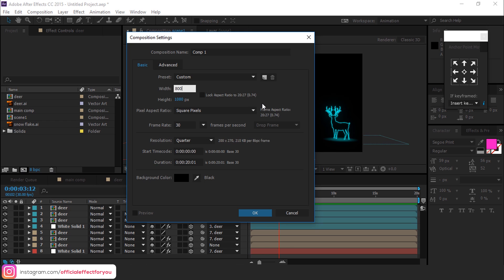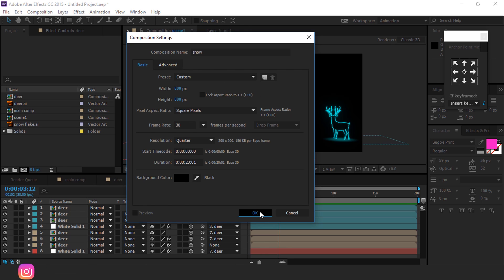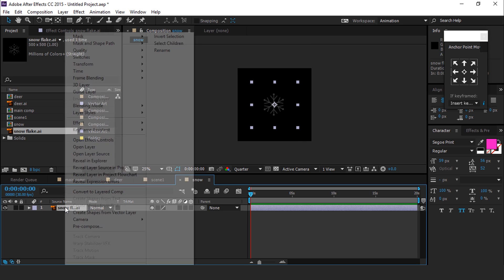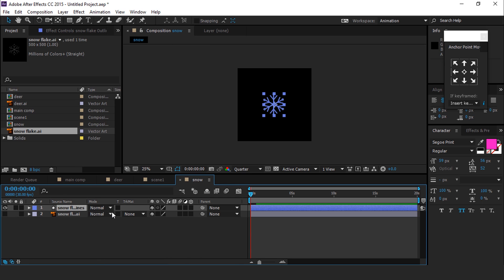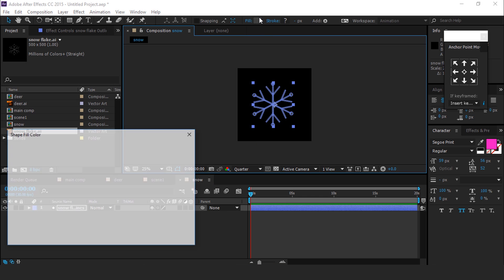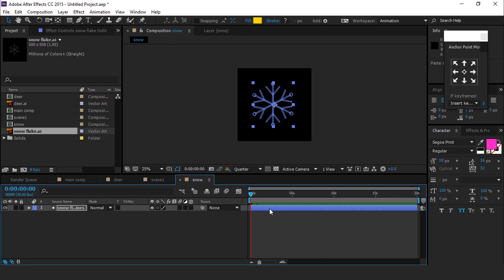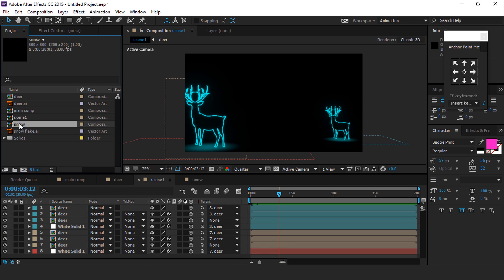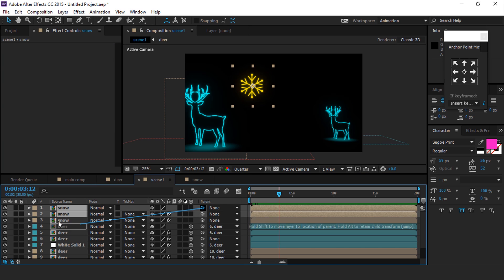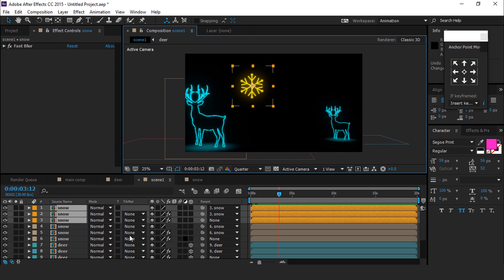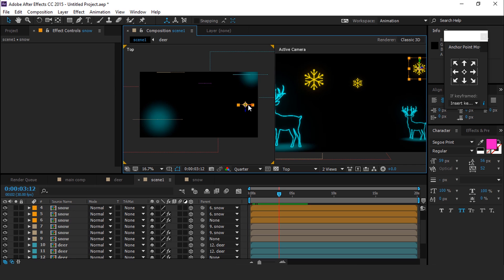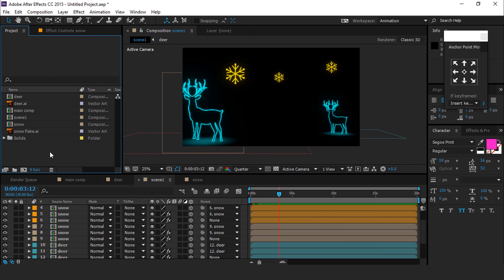Now create one more composition, 800 by 800, and call it Snowflake. Drag the snowflake footage into the snowflake composition. Right click and choose Create Shape from Vector Layer, then delete the footage layer. Select the snowflake layer, resize if required, and choose any color you like. Do the same animation we did with the Deer Comp — I'm skipping this part so you don't have to wait. Here you can see all the snowflakes after doing all the animation.